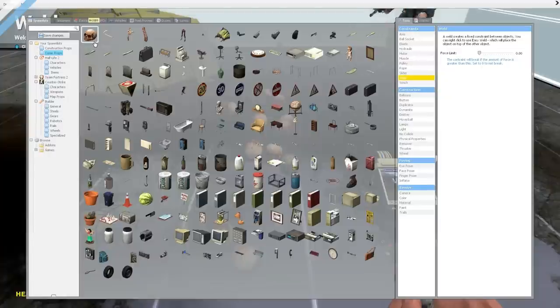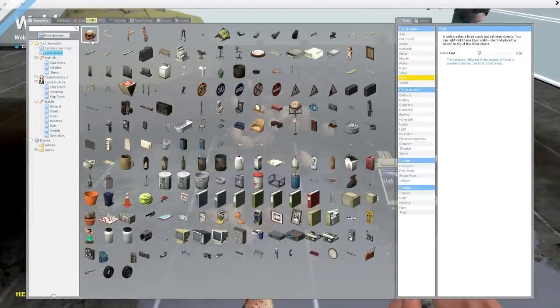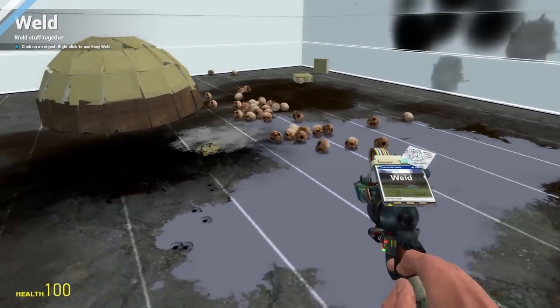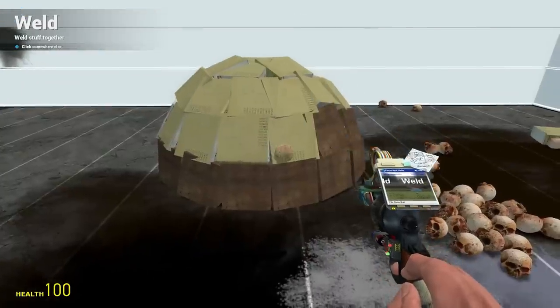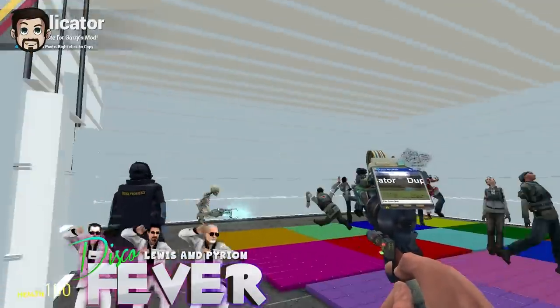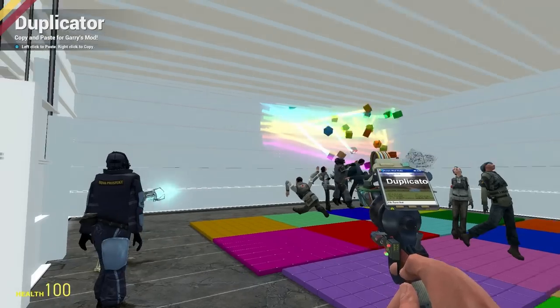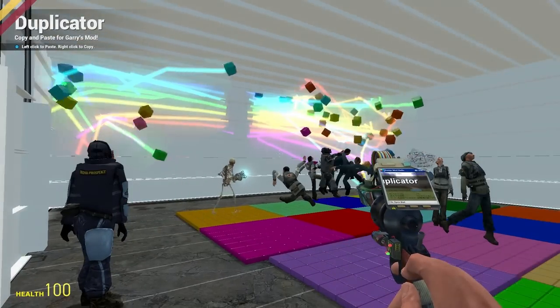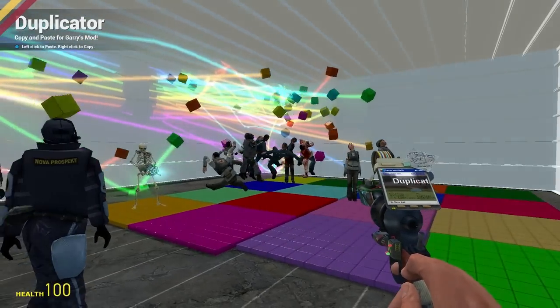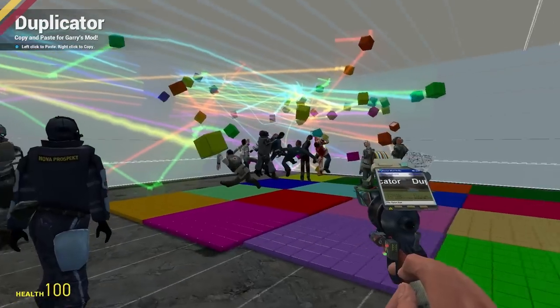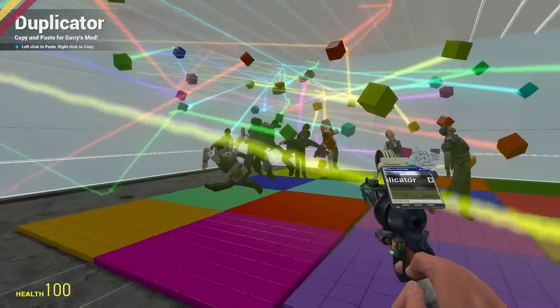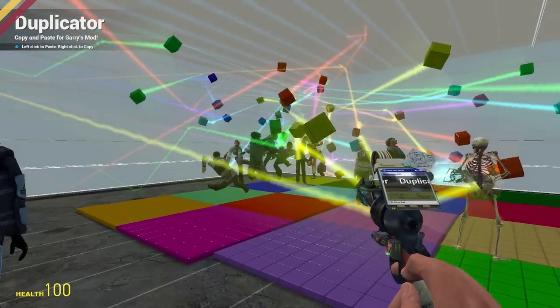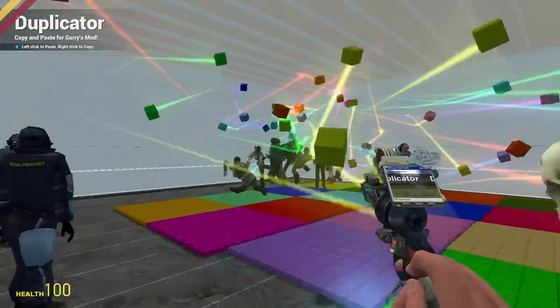We're going to have a limit on props, aren't we? I hope not. Because there's going to be a lot of these. Holy shit. Check this out, Pirion. I found this on the dupes. Oh dude. You're welcome to the disco. Look at this. These people are having the trip of a lifetime. Holy shit. Oh, it's slowing down the whole server though.